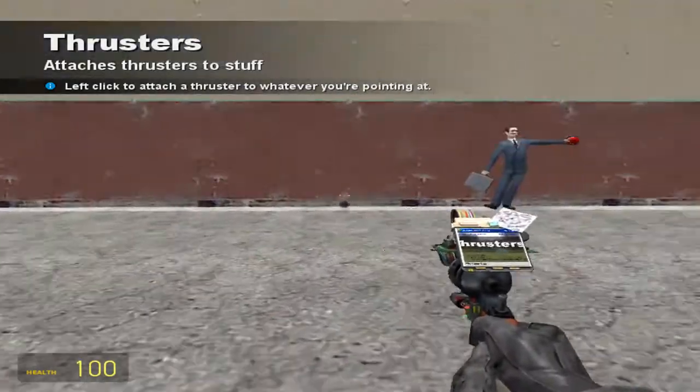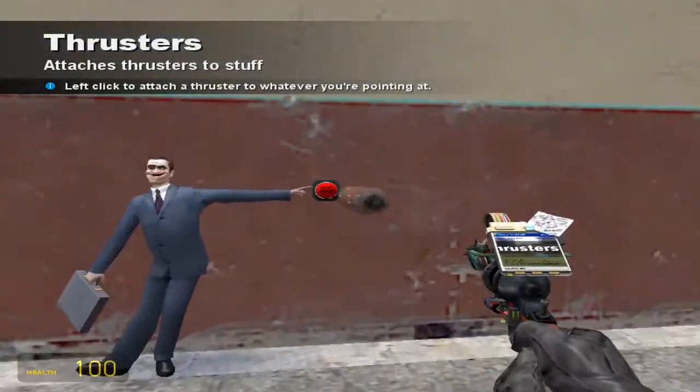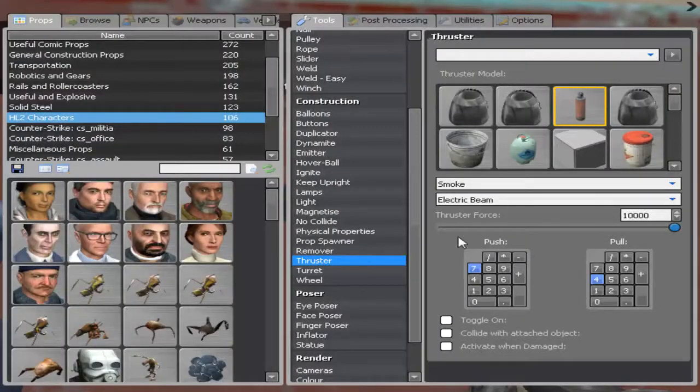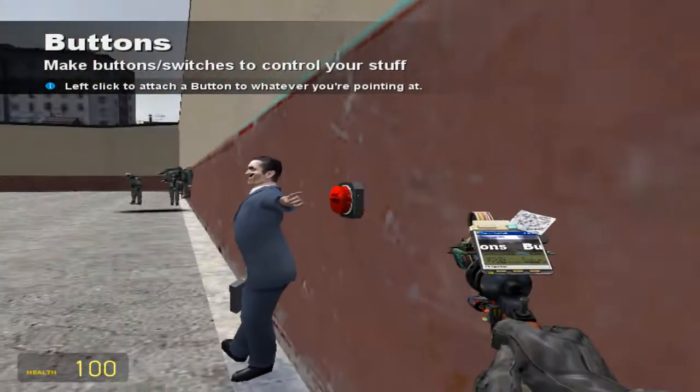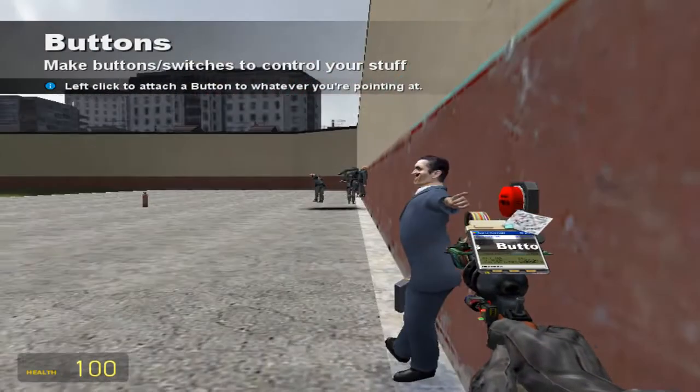So let's have it right there. And then let's go back up to the buttons and let's do seven. Let's press it.